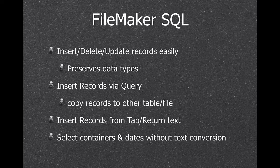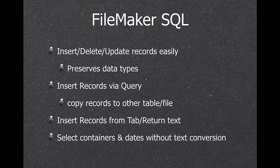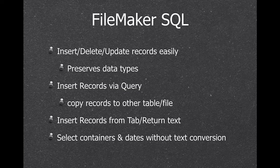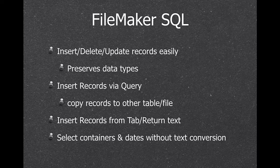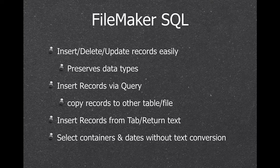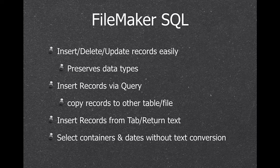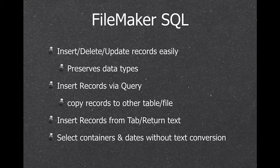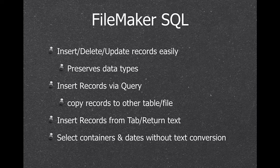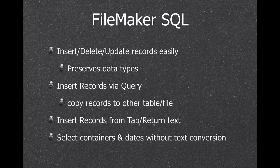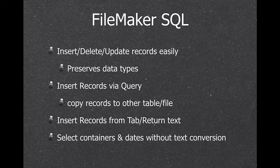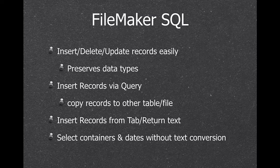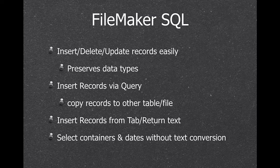You can add records from tab return text blocks. So if you copy something in Excel and paste it into a field in FileMaker, you can fill records. And when we do select and give you back the values, we preserve the original data types. So your containers stay containers and your data is not converted to text in between.